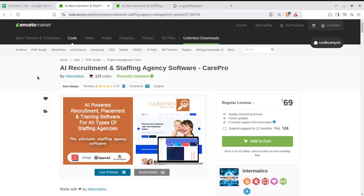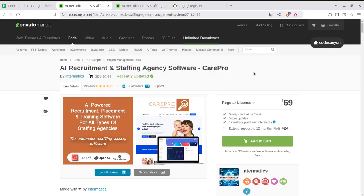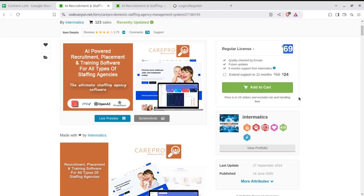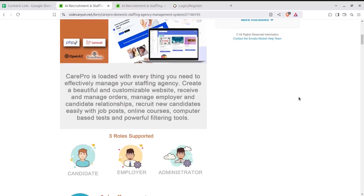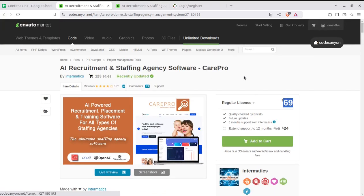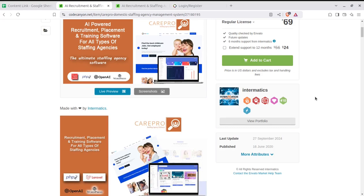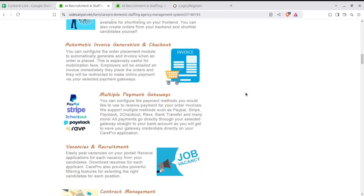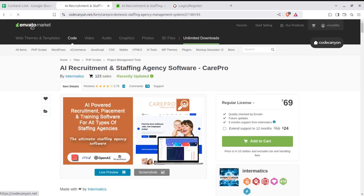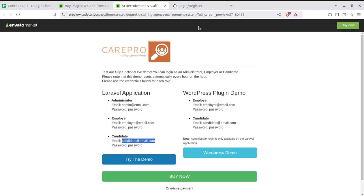You have to follow the video description link for buying the solution. The AI recruitment and staffing agency software CarePro is available at CodeCanyon.net and you can buy the solution for $69. Once you buy through the affiliate link in the video description, we are going to install the solution for you at your hosting and domain at no extra charge. Check all the details, explore other videos as well, and I'm sure you are going to start a wonderful digital business. In the next video, I'm coming with more solutions — till then, goodbye and keep watching. Thank you!